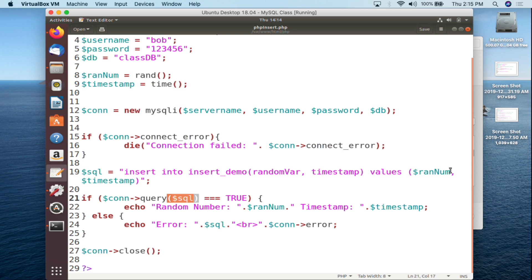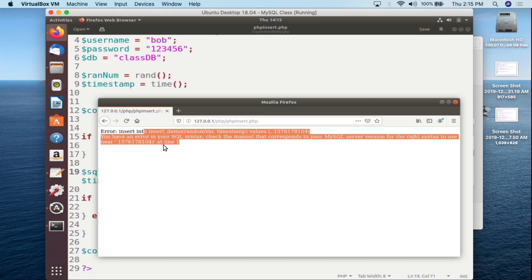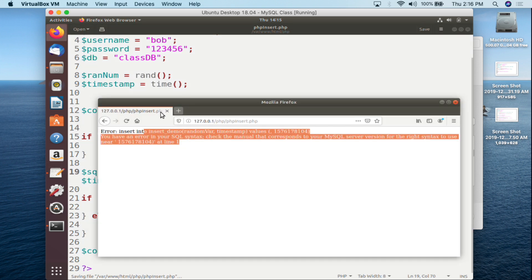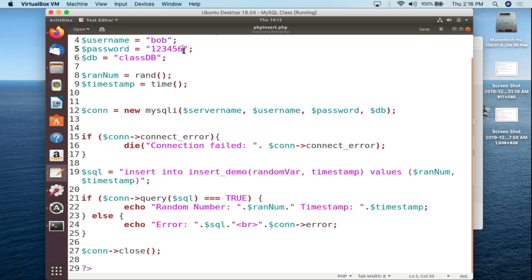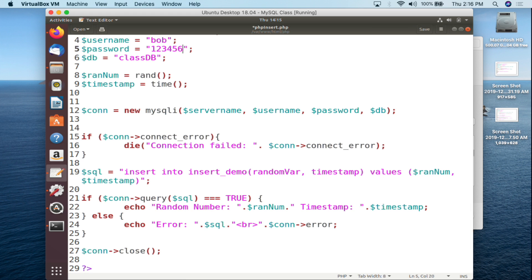Let's say I intentionally break the script by misspelling the variable name — I save it, refresh the browser, and we can see it prints out an error. This is the kind of thing you should be doing: not only testing that your scripts work, but intentionally breaking them to see what errors look like. As a tech professional you get called in to fix broken things, so if you're only used to working with working scripts, seeing errors is going to be a problem.